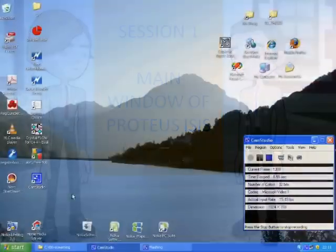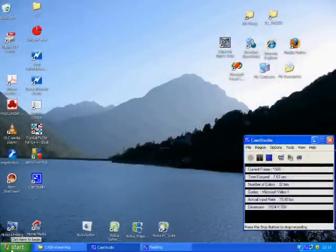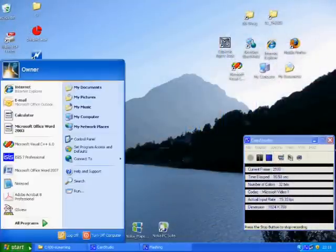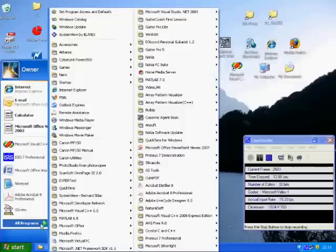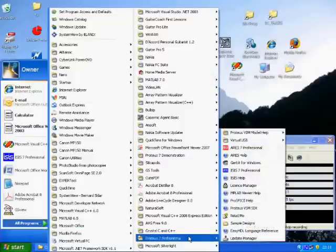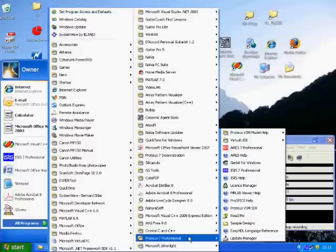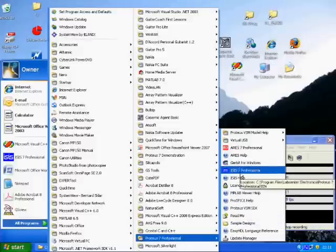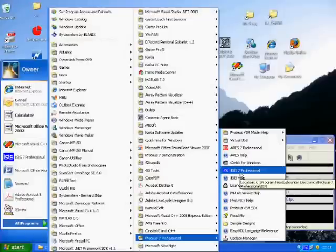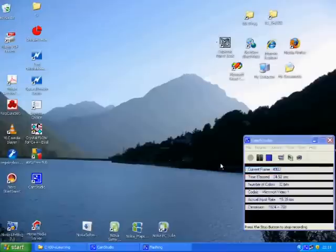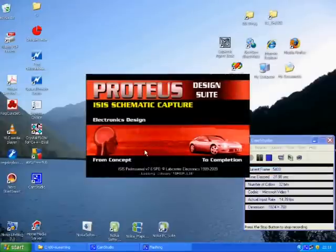To load Proteus ISIS click on the Start button in Windows, go on All Programs and select the entry concerning Proteus. From the list that pops up, select the entry that concerns ISIS. In my case it is ISIS 7 Professional. Proteus ISIS should then load.